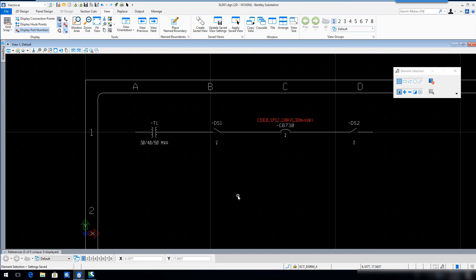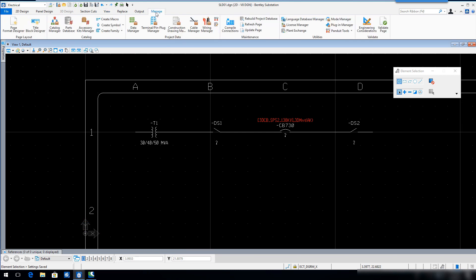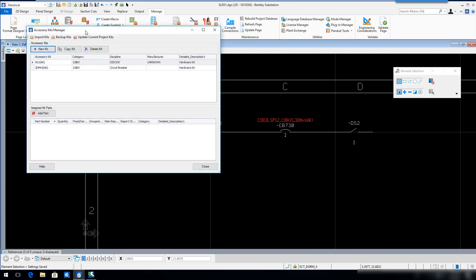In the main application window, select the Accessory Kits Manager. In the Accessory Kits Manager dialog, select Import Kits.